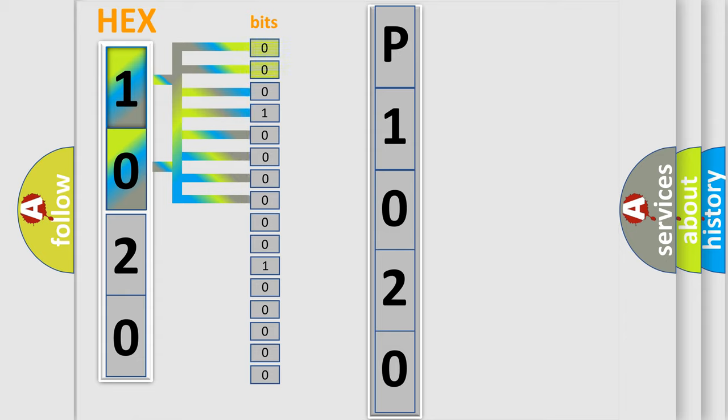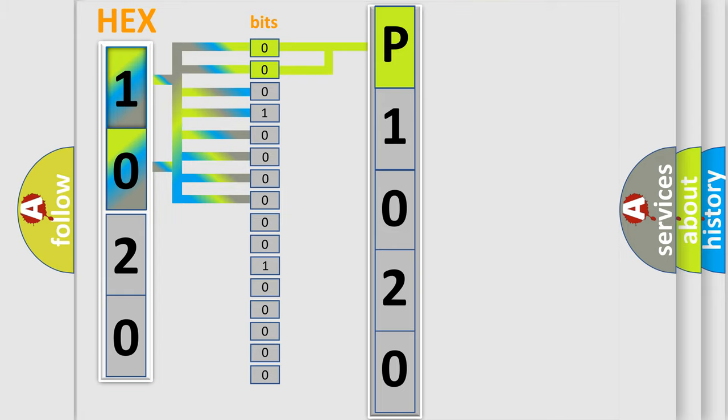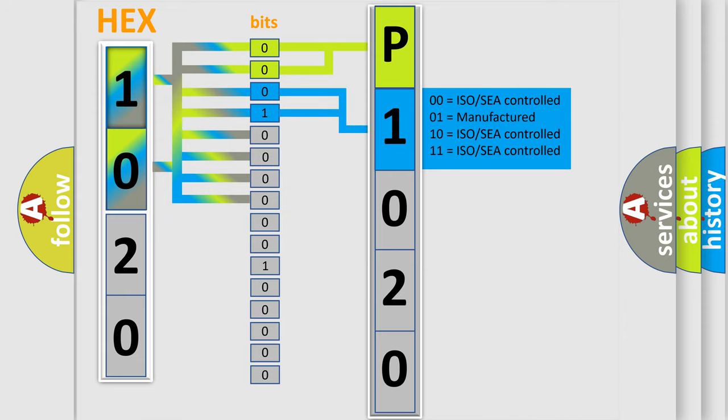By combining the first two bits, the basic character of the error code is expressed. The next two bits determine the second character. The last bit styles of the first byte define the third character of the code.